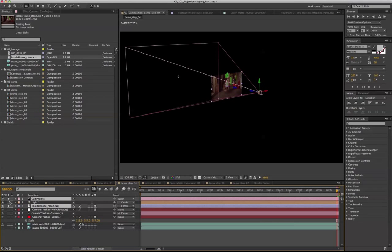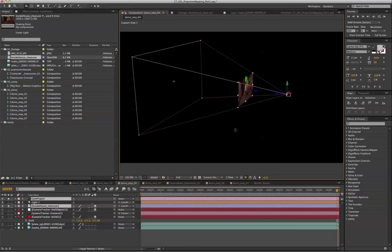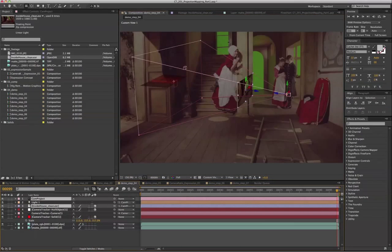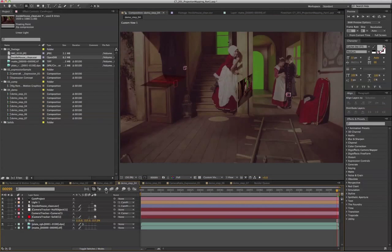So now if I drag along the Z axis, it's actually scaling proportionally to the view angle of this cam project. Now we have set up our projection camera. Next, we're going to line up our projection camera to the track camera.